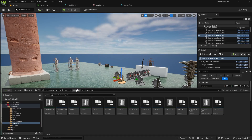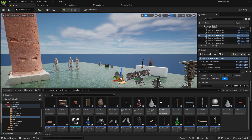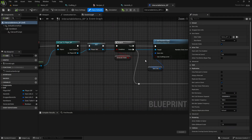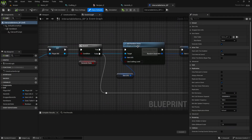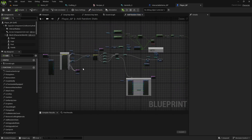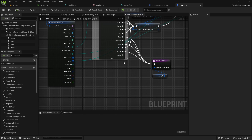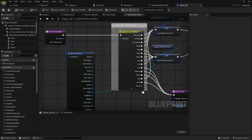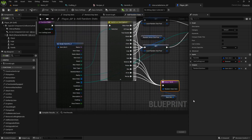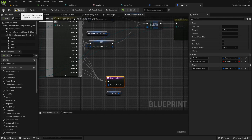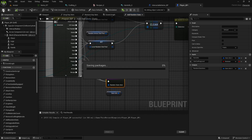In Interactable Items, go to Add Random Stats and connect the new Recipe item type to the selector so it returns the proper item info. Compile and save.